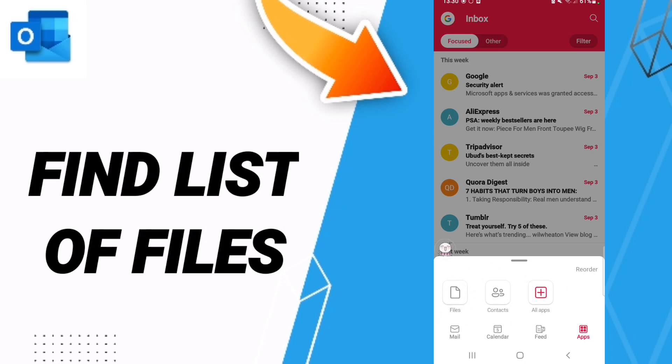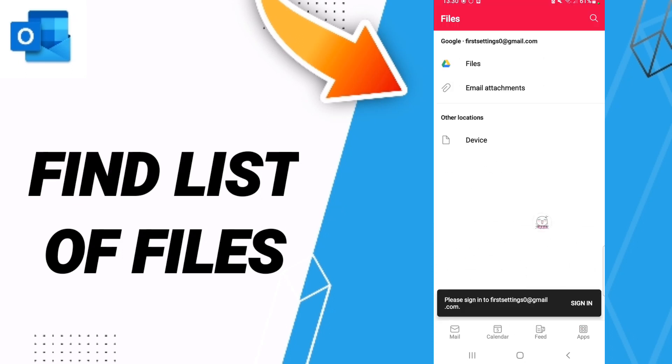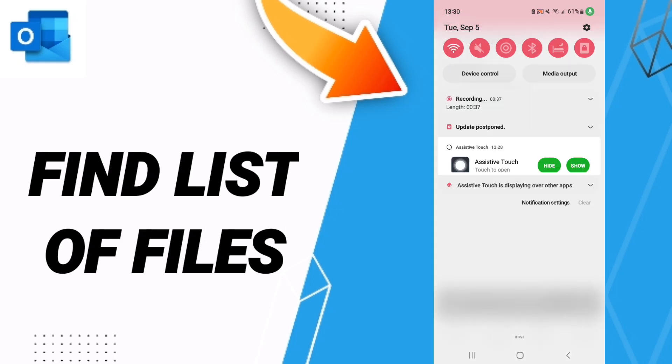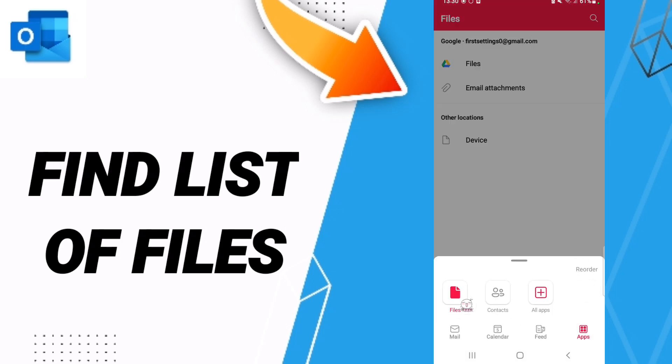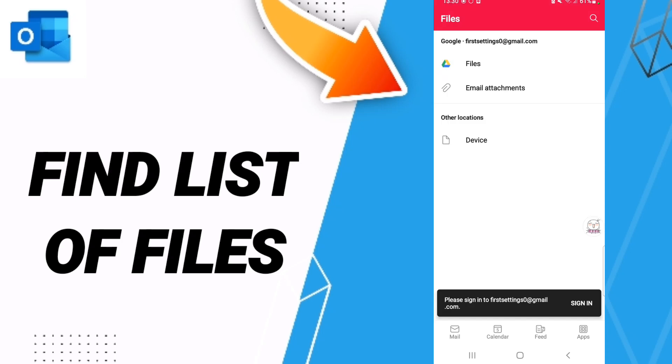Click on Files, and as you see here, we'll find all files on this page. You can go to any file you want in this list. So now you know how to find the list of files on the Outlook application.